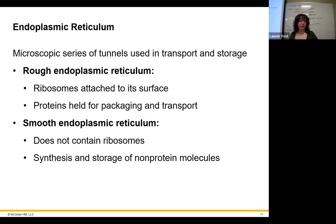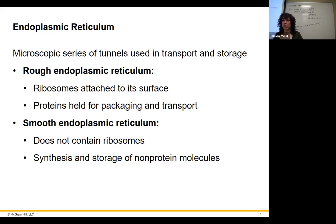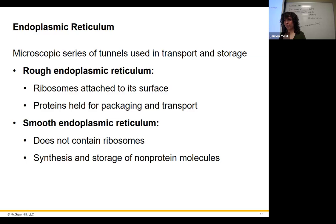The endoplasmic reticulum — a microscopic series of tunnels for transport and storage. What we really need to know: the rough ER is for production of proteins, and it's rough because it's studded with ribosomes. Under an electron microscope it looks dotted. The smooth ER has no ribosomes — we're still making molecules, just not protein. We make, store, and sometimes modify non-protein molecules in the smooth ER.